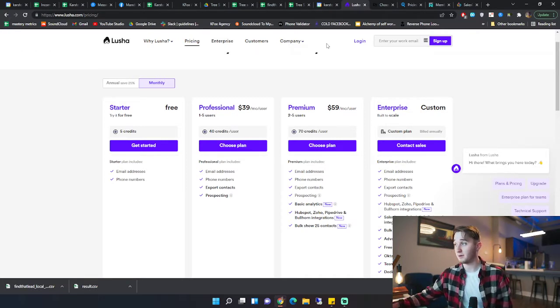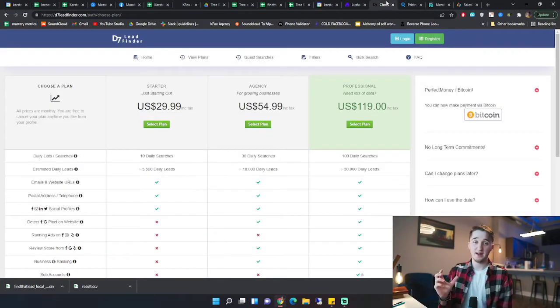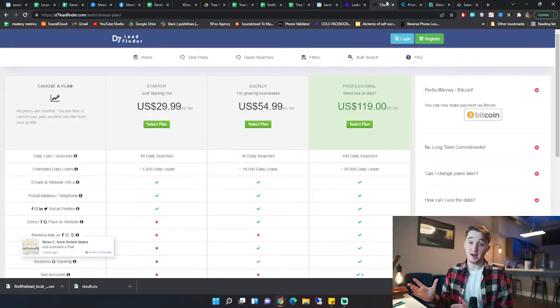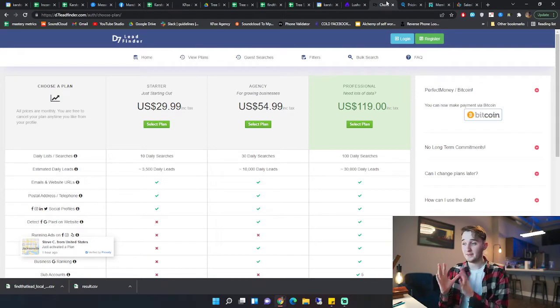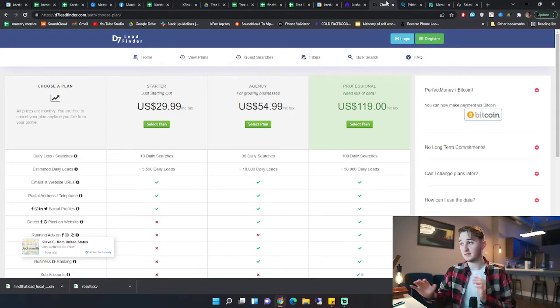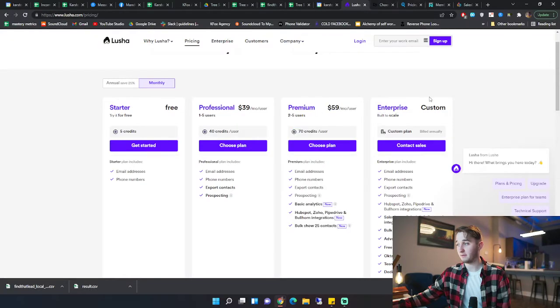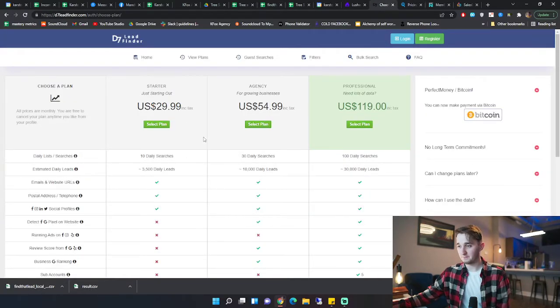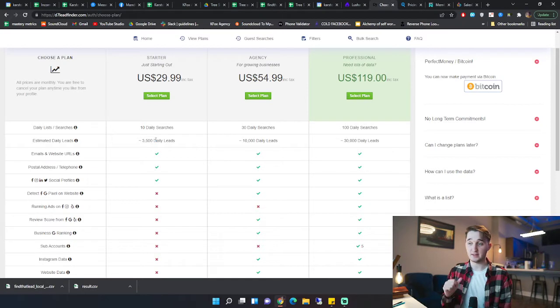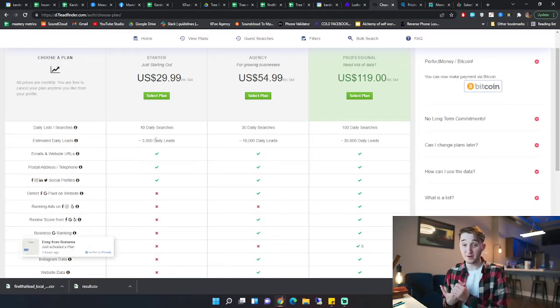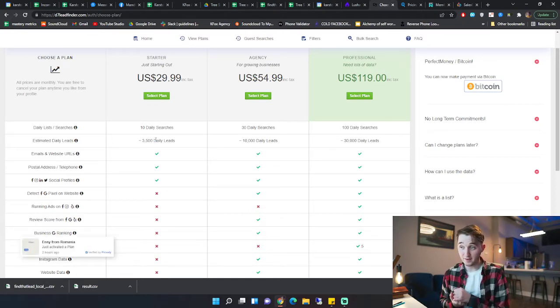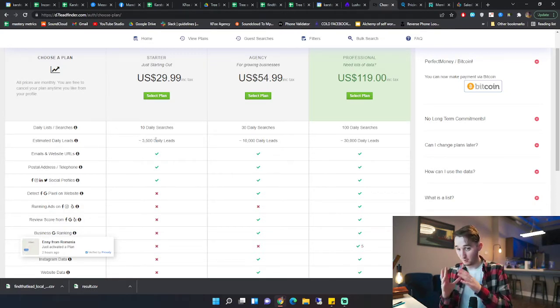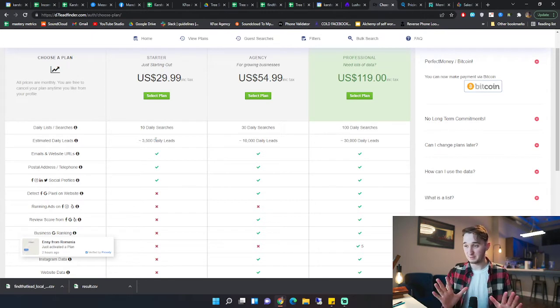The first one I'm going to go over is D7 Lead Finder. You might have already heard of this, but this one is a good alternative for a cheap price. So it is cheaper than Lusha. This is $30 a month, and you have 10 daily searches, so it's about 3,500 leads per day. Now, the data isn't as good as Lusha gives you, but think of this: 40 leads a month or 3,500 a day. Just put that into perspective.